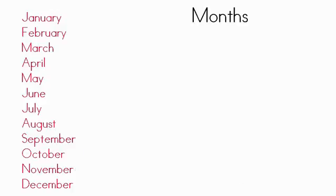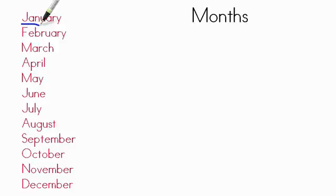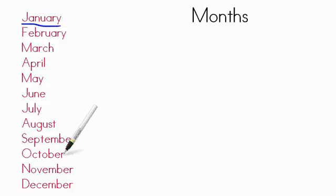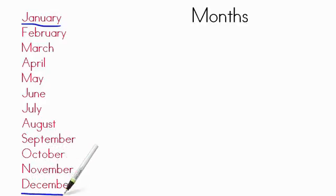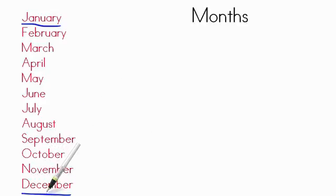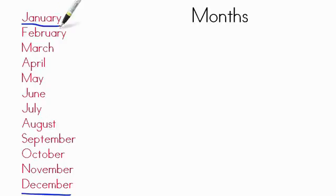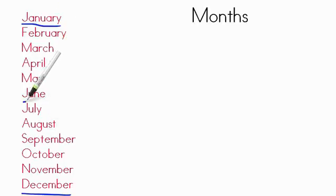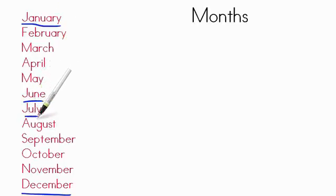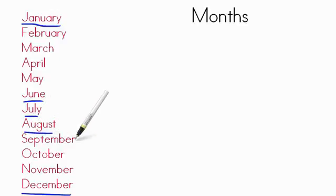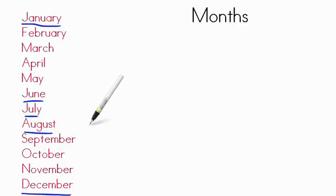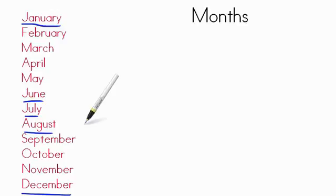The first month of the year is January. The last month of the year is December. When you get past December, you start again in January. The months of June, July, and August are normally what's considered summer time. It's when you're not in school.